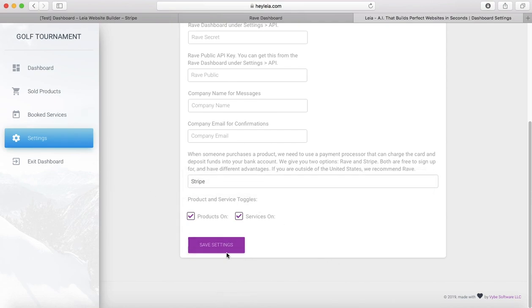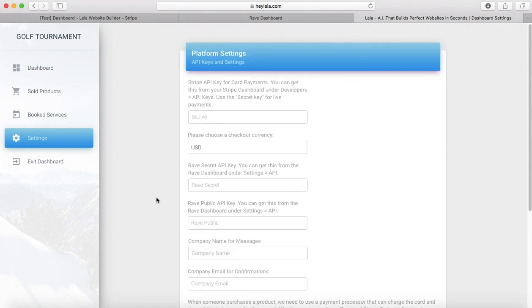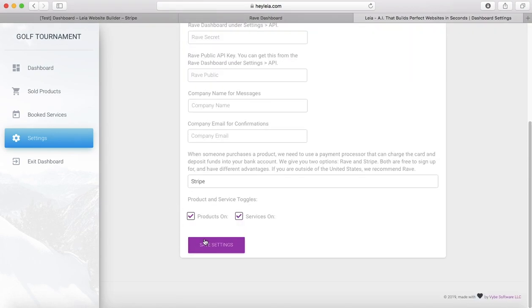After you put in all this information for the first time, you'll click save settings. I'm not going to click it because I accidentally deleted my API key and I don't want it to save that. There's one more really important thing to look at.